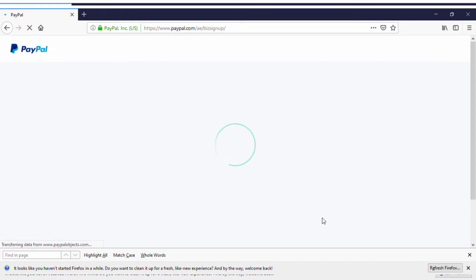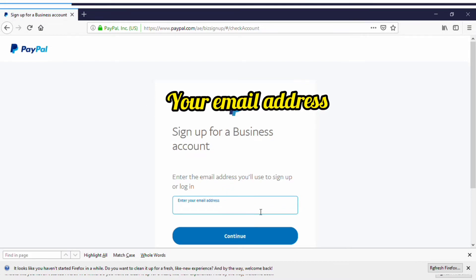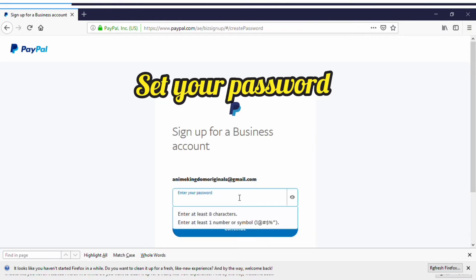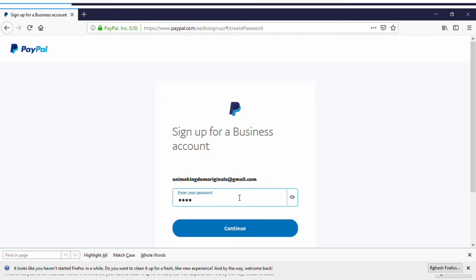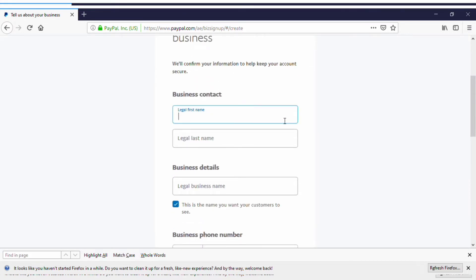If you miss anything you can pause or go back. I'm trying to keep the video under 15 minutes. Here you're asked to put in your email address — use any email address or create a new one. You can't use an email that's been used for a previous PayPal account. Enter your email, then choose a password following the guidelines shown, and click Proceed.